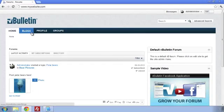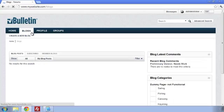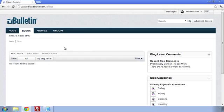Welcome to the vBulletin training video on how to create a new blog. We're going to be showing off some of the new blog features in vBulletin 5 Connect.